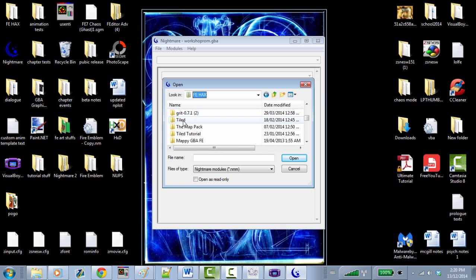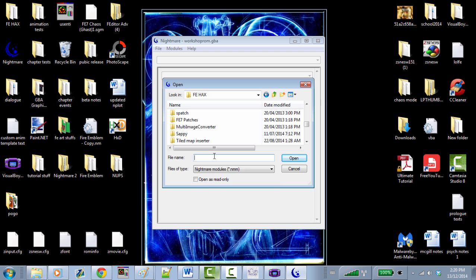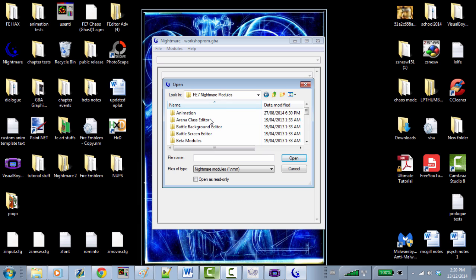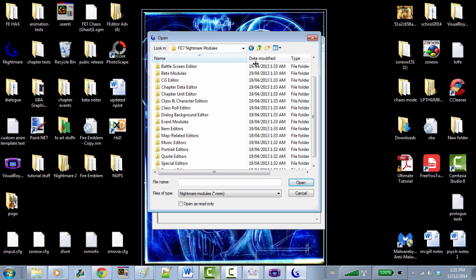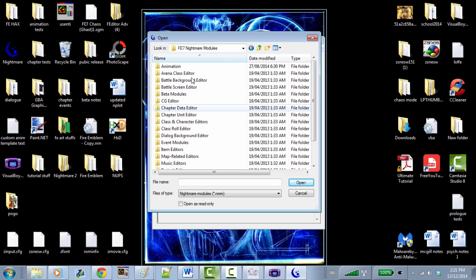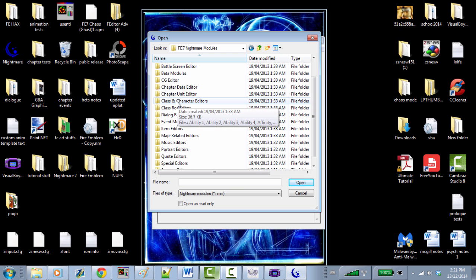I'm going to get my GBA Nightmare modules that I've downloaded. So we open them up and we have so many editors here. They're really self-explanatory — you can fool around with them and explore. Some might seem pretty confusing, but today we're only going to focus on the class and character editors.